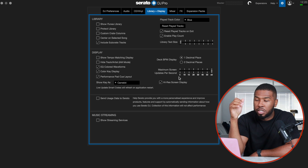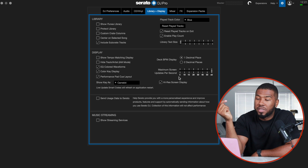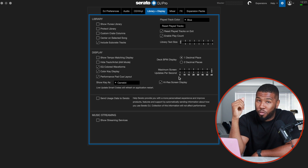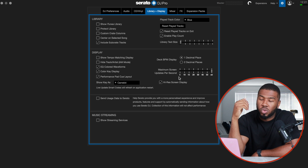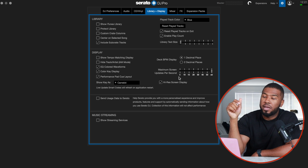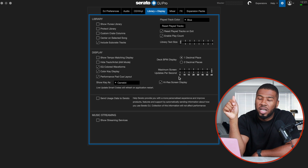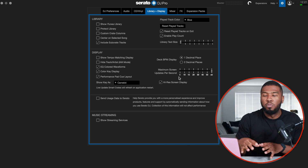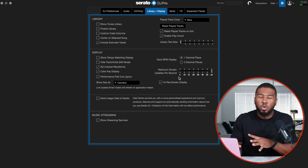Maximum screen updates per second is at 60, which is the highest and the default. If you set it to five, Serato looks awful — everything's jittery and slow, but at 60 it's nice and smooth. High res screen display: if you have this switched off Serato looks old and pixelated; with it switched on it looks nice and smooth. I'm particular about how my Serato looks and I like to have it looking good. This does use a little bit more CPU power but I think it's worth it.